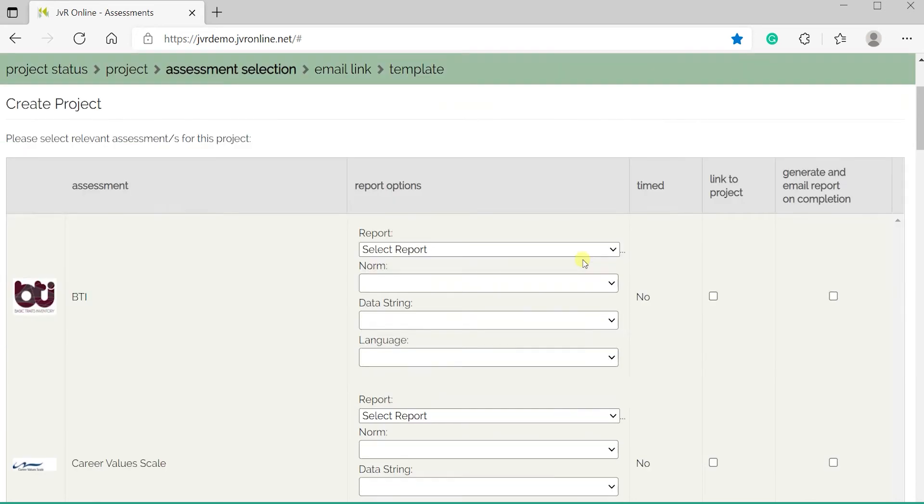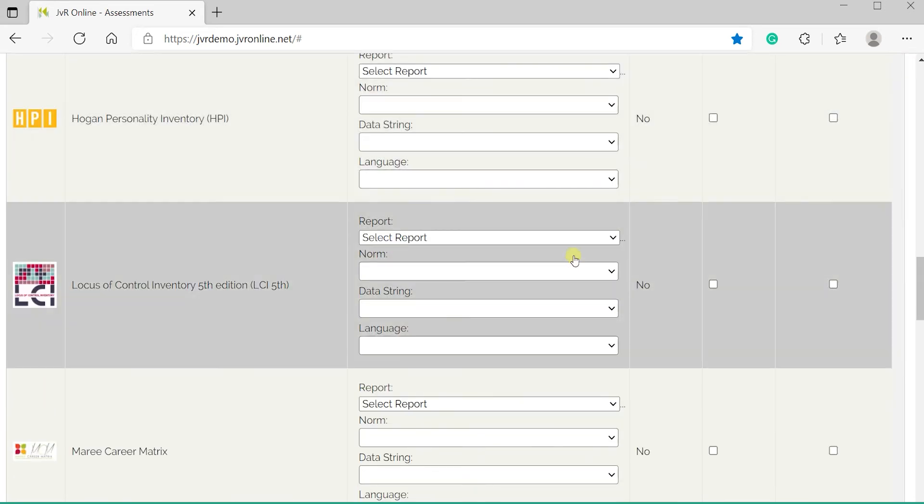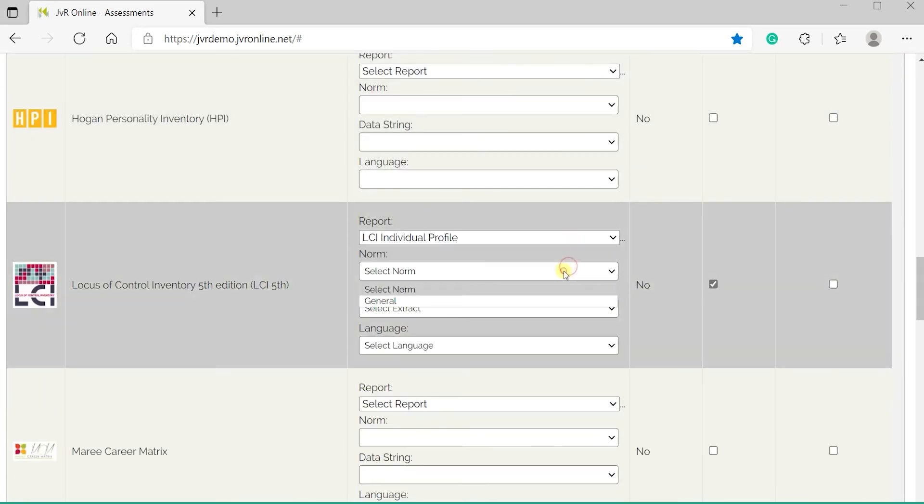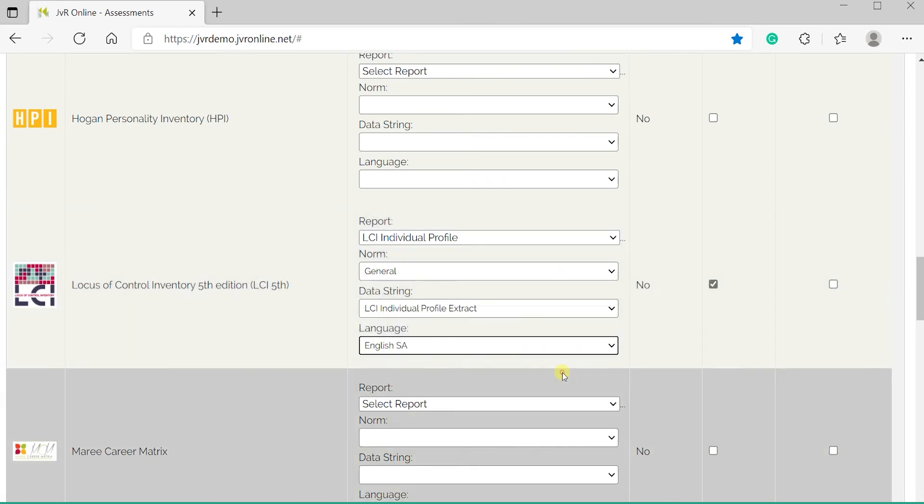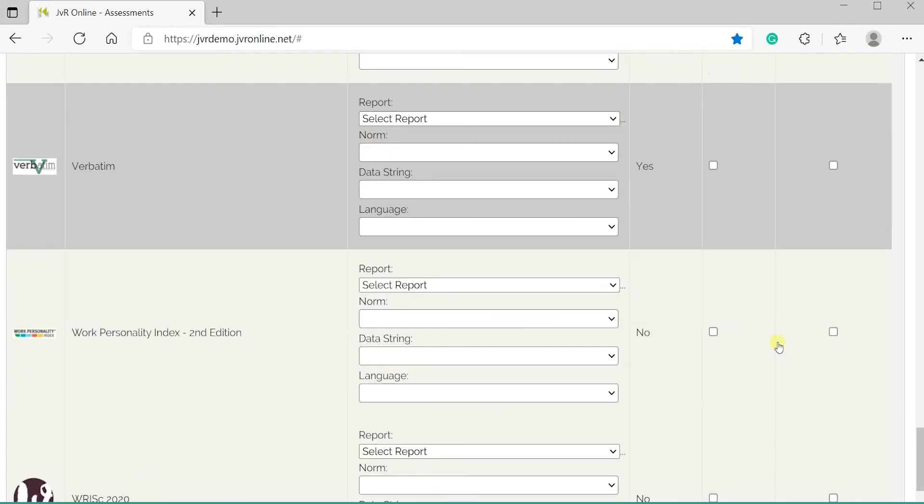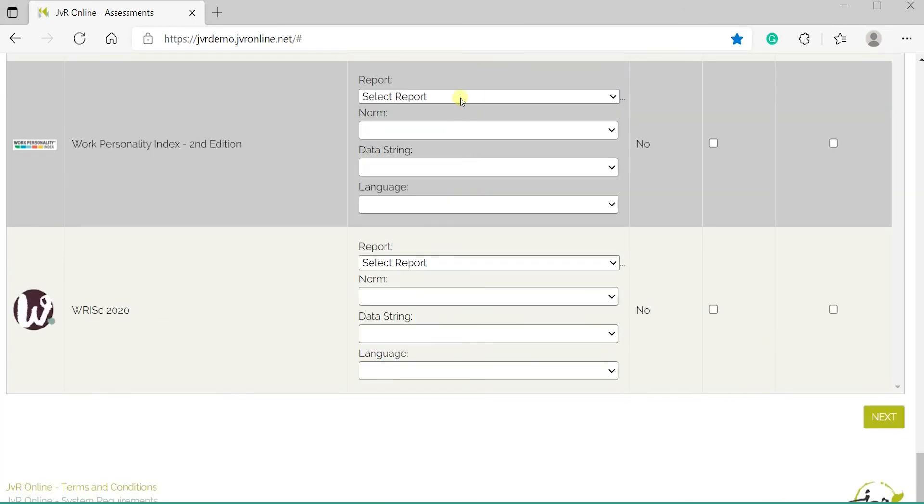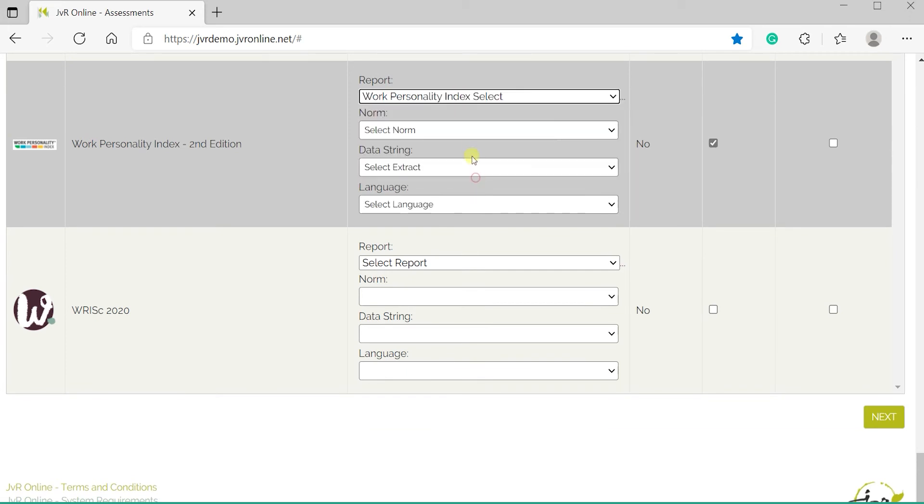Next, select the assessment that needs to be linked to the project. Ensure all fields are completed: Report, Norm, Data String and Language. Select Generate and Email Report on Completion to receive the reports in your inbox.